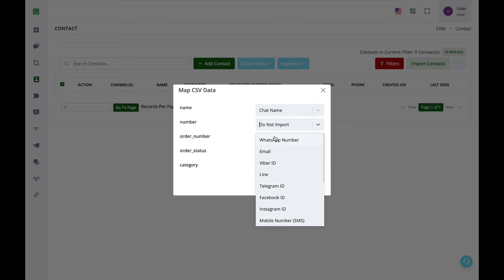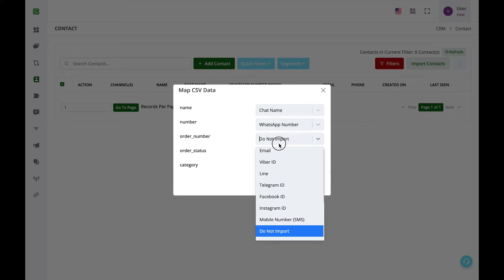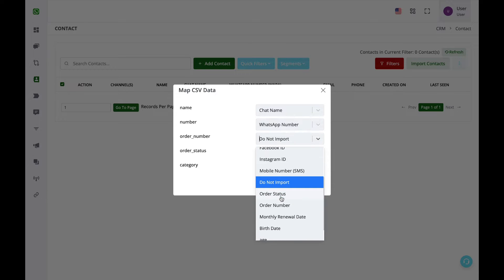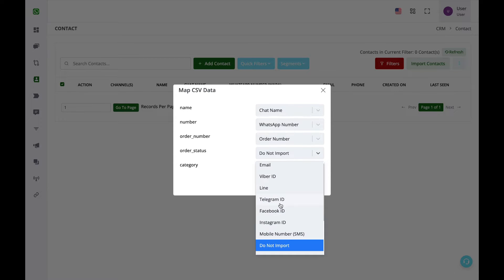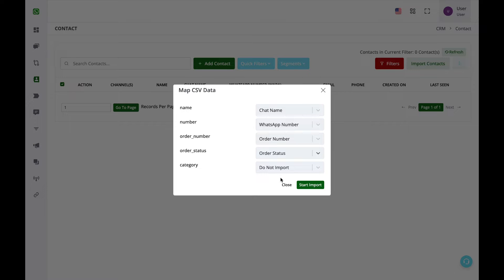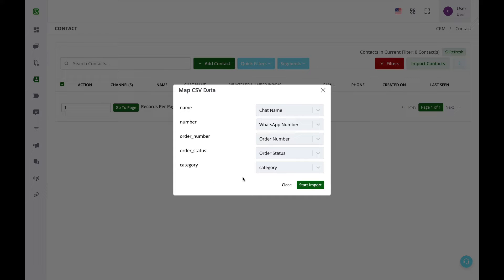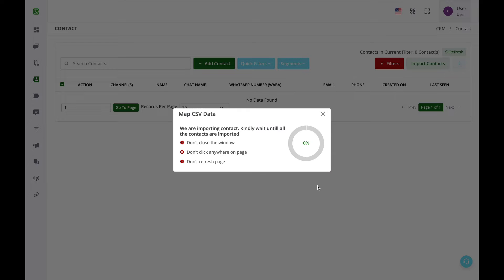For the number column, select WhatsApp Number — do not confuse it with the Mobile Number (SMS) field. You must select WhatsApp Number if you want to send WhatsApp messages. Then map order number to the order number custom field, order status to the order status custom field, and category to the category custom field.